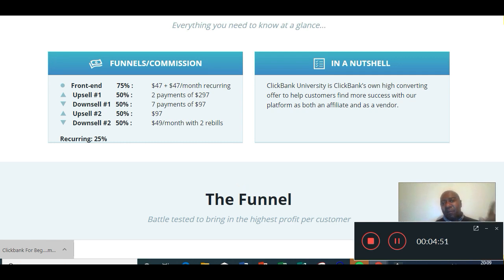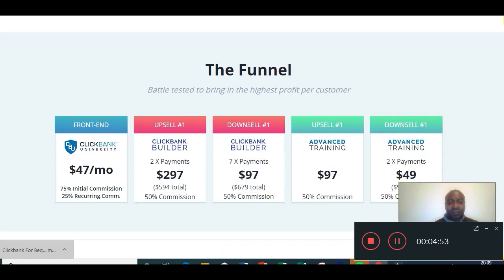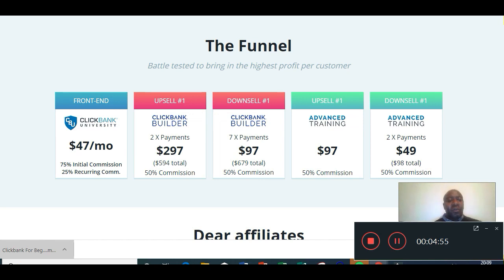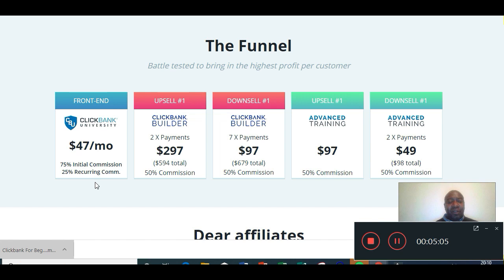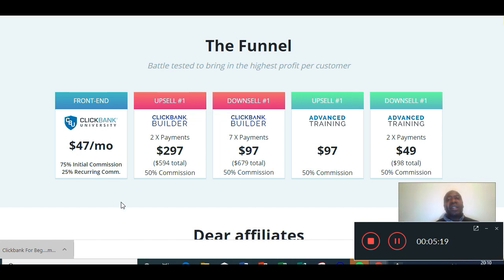I'll share a strategy shortly on how you can start making money from day one. Here you've got the funnel — battle tested to bring in the highest profit per customer. On the front end, if you decide to promote this, it's $47 a month and you're going to get 75% commission on that initial sale. After that, you're going to get 25% recurring commission. Recurring products are the way to go.